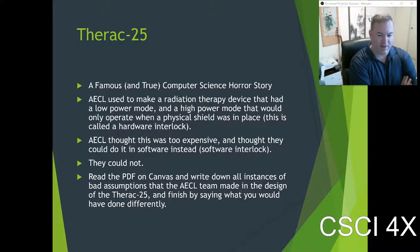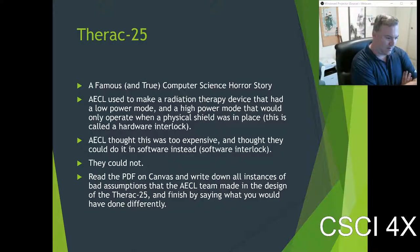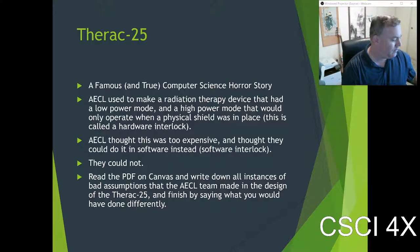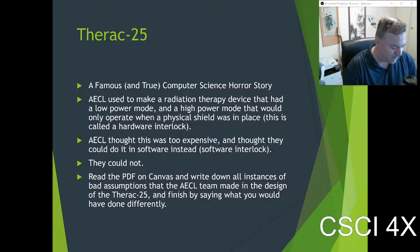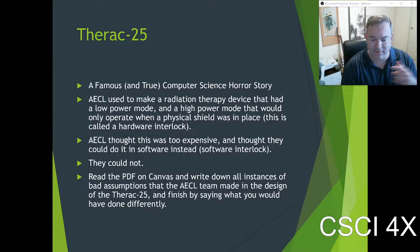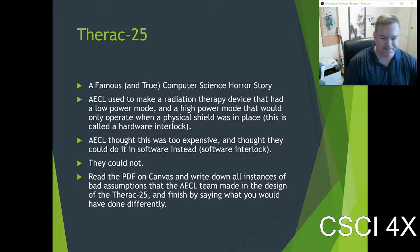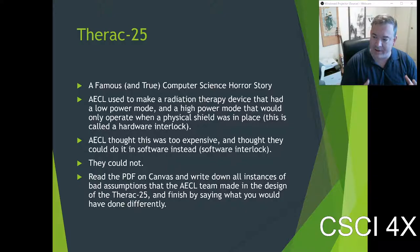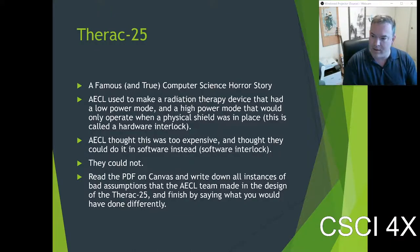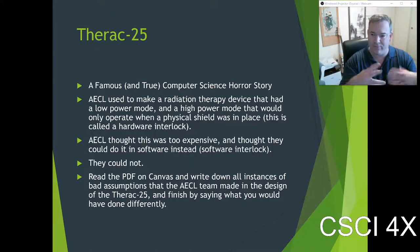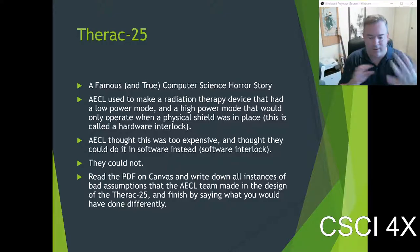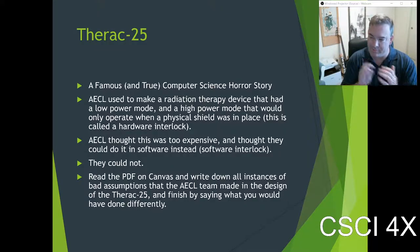The Therac-25 was a radiation machine that used high-powered radiation to destroy cancer cells. It was building upon the success of two earlier machines, the Therac-6 and Therac-20, that had physical interlocks that provided safety. The system had a low-power mode and a high-power mode, kind of like a flashlight mode, with a physical shield that would prevent people from being exposed to too much radiation.